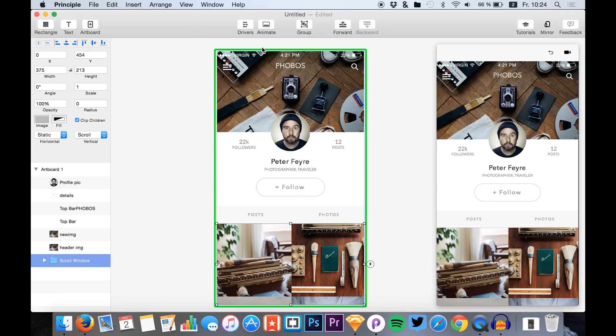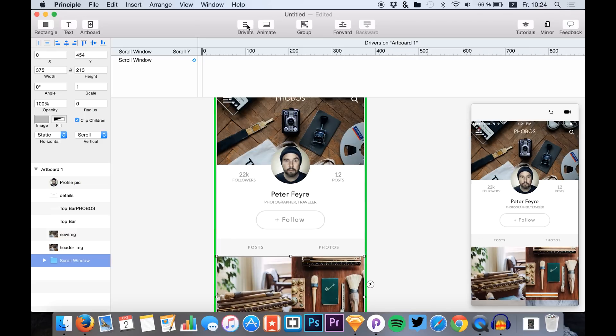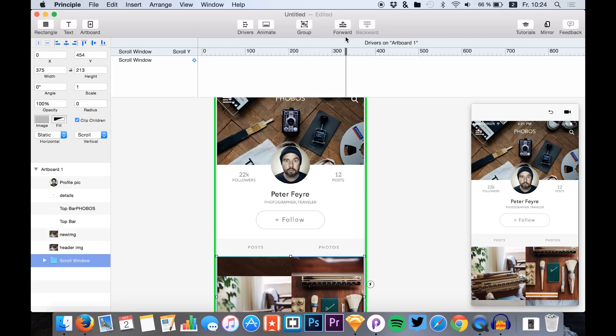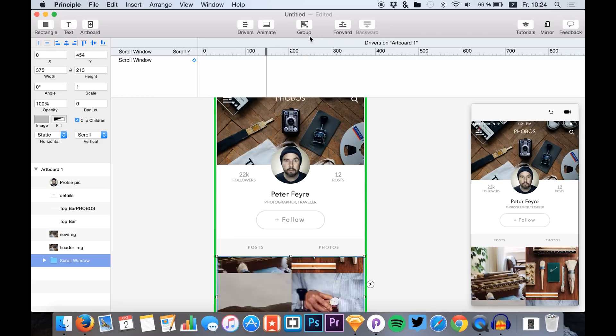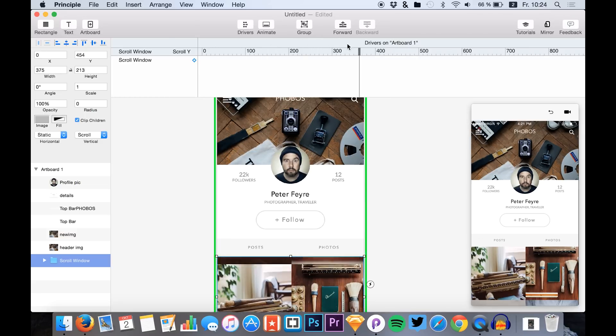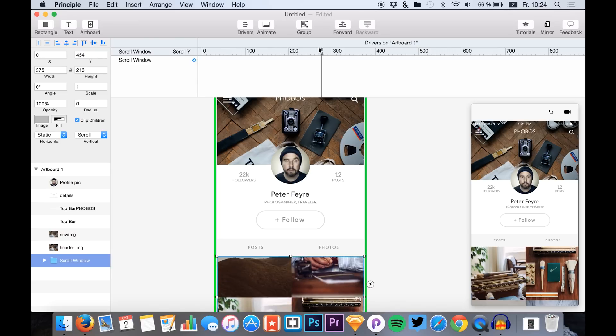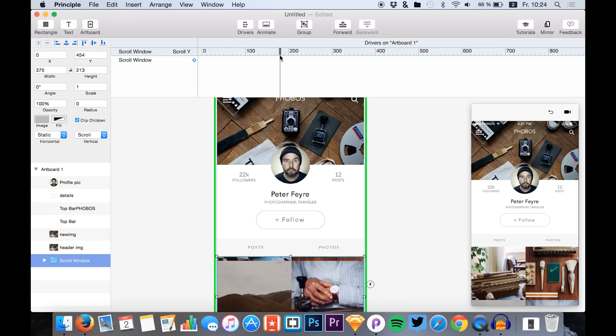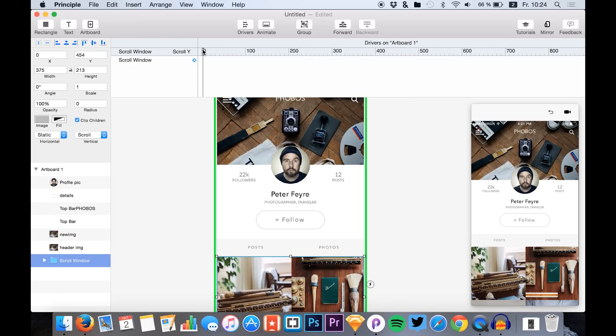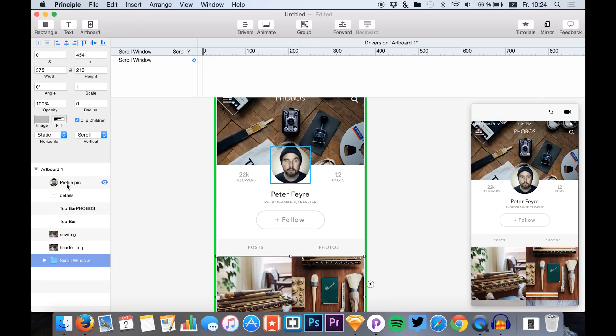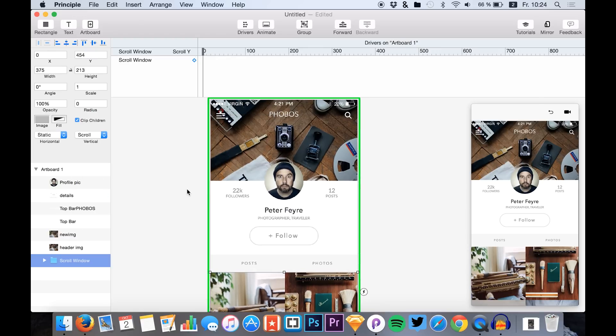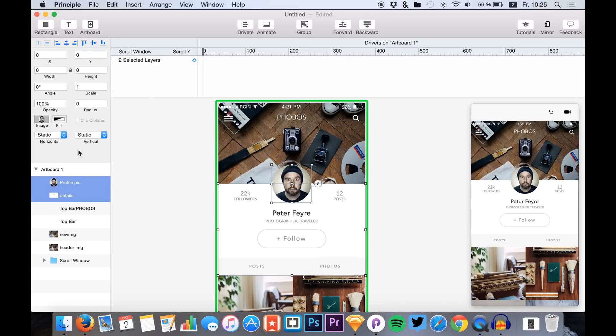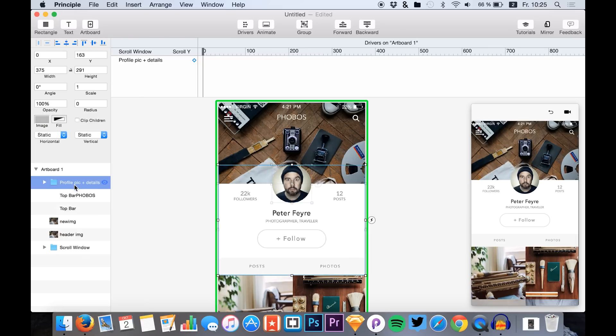Okay, at first we just click drivers, so we can change the drivers basically with the scrolled value in pixels right here. We want to change the Y value of the profile image and the details.